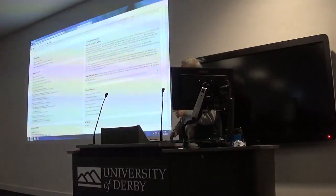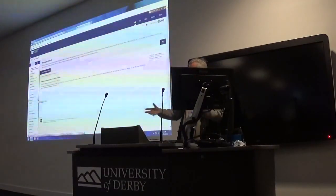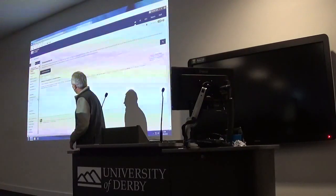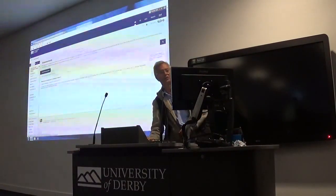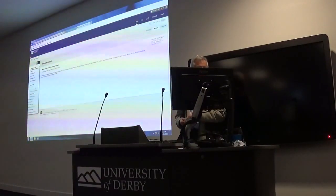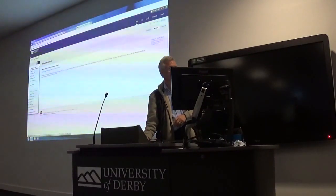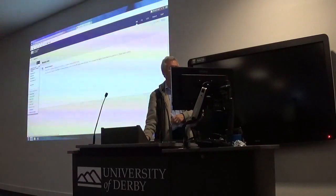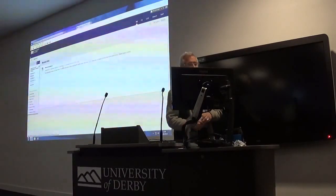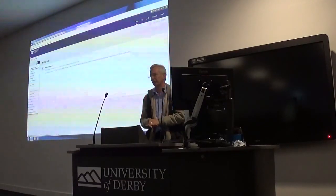You will get a list of your modules. The one we're looking at today is Introduction to Computer Science. Each of your modules will have this sort of structure. On the left-hand side you've got module info, study materials, and something to do with your online reading list. The module info chunk has the module handbook, which gives you an outline of what you're going to be studying during that particular module and semester.